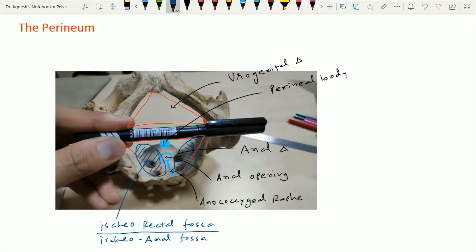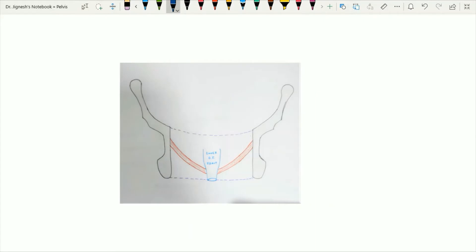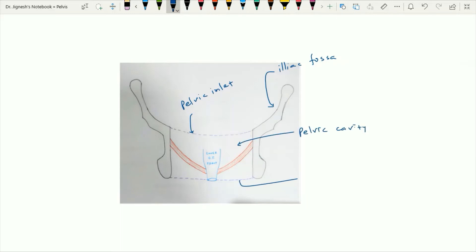For proper understanding of the anal triangle, we have taken one coronal section to see each side of the anal canal. When we see this section, we can see a brief image like this. This is the coronal section of the bony pelvis, this is the iliac fossa, this is the pelvic inlet, this is the pelvic cavity, and this one is the pelvic outlet. Within the midline this is the lower GI tract, which includes the rectum and the anal canal.